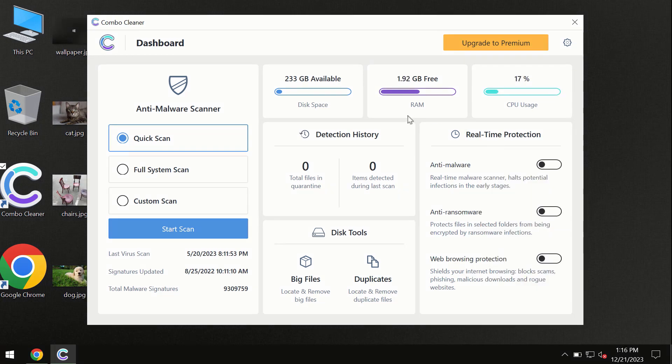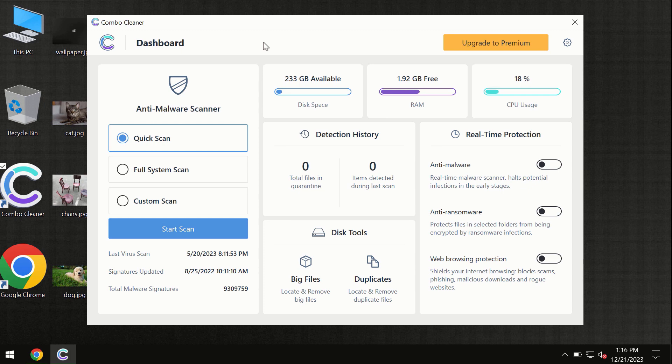After you have successfully downloaded and installed ComboCleaner antivirus, first the program is initially in the trial mode, so only quick scan option is available.